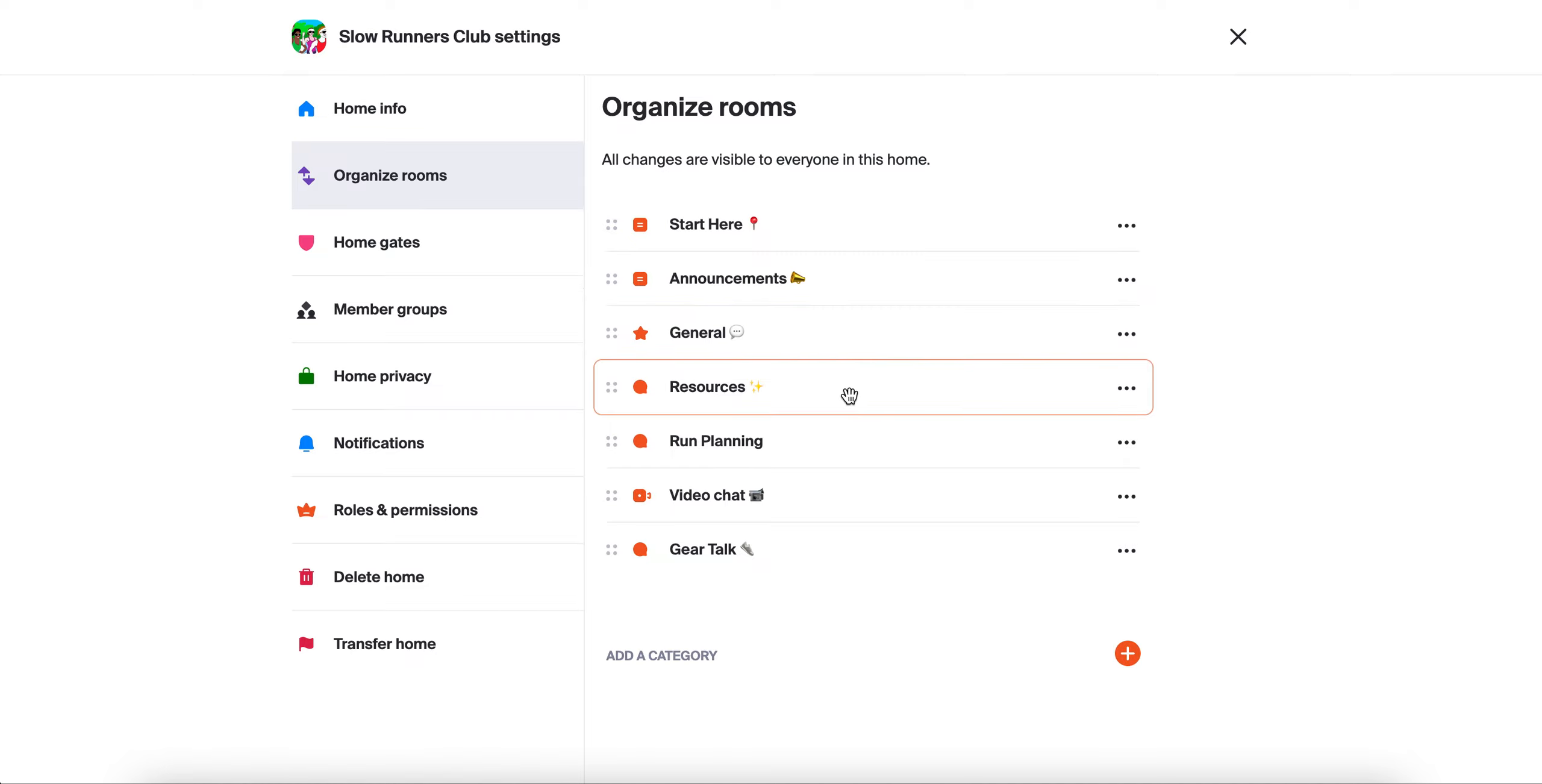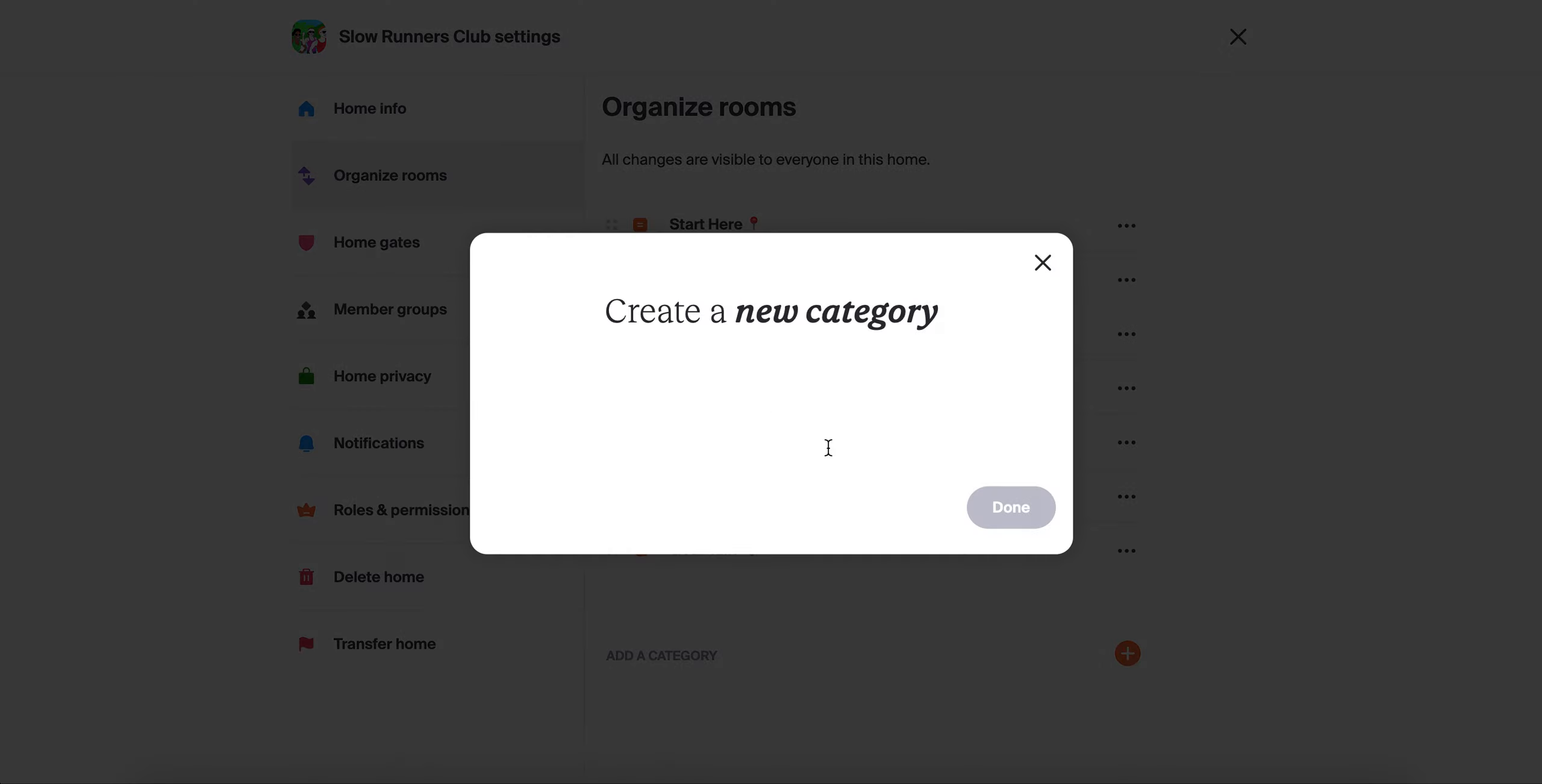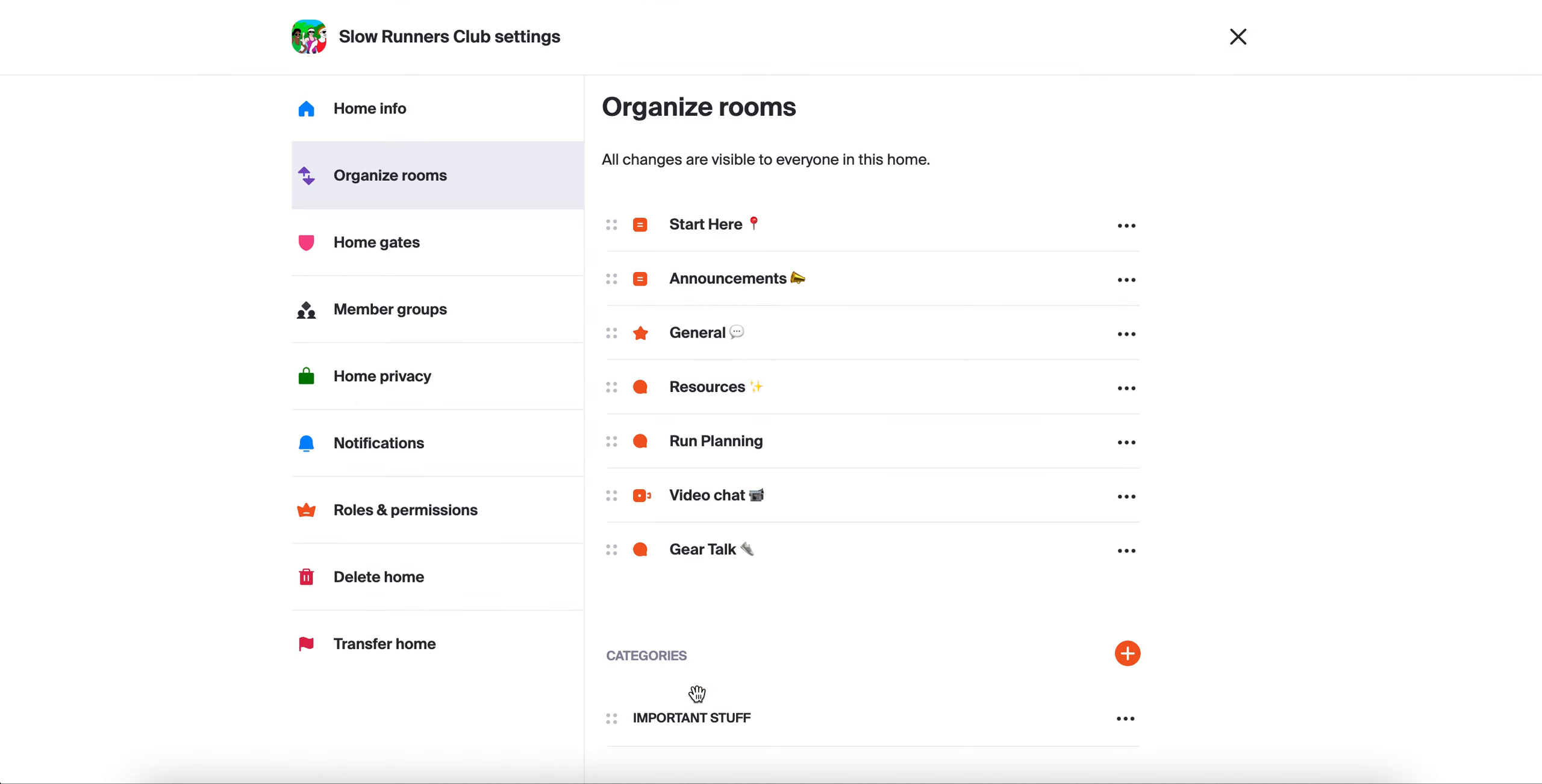If you have a lot of rooms in your home, you may want to add what we call room categories. You can add a category by pressing this button here. Let's call this one important stuff. And it exists.